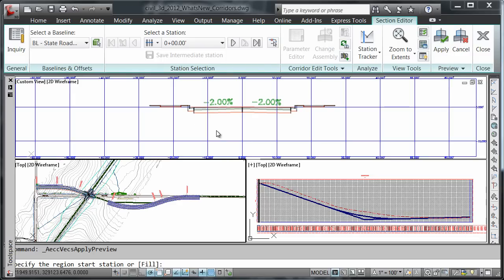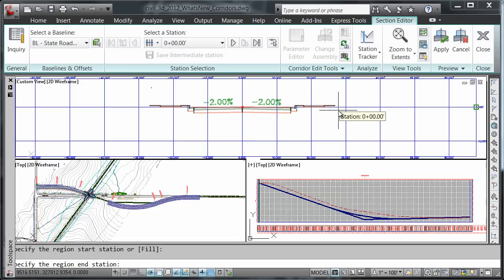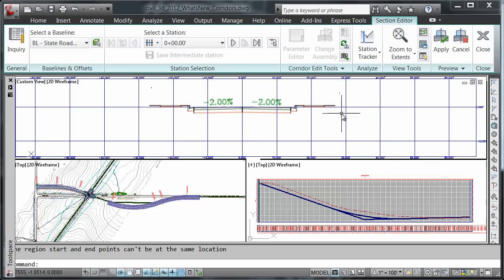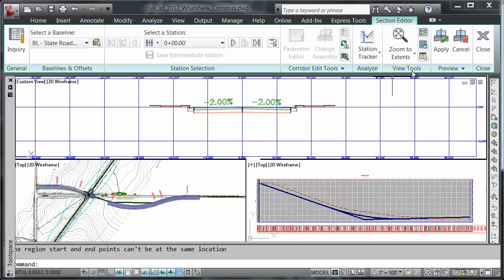It's going to prompt us for a start and end station. After applying the preview assembly, we can now set the targets.